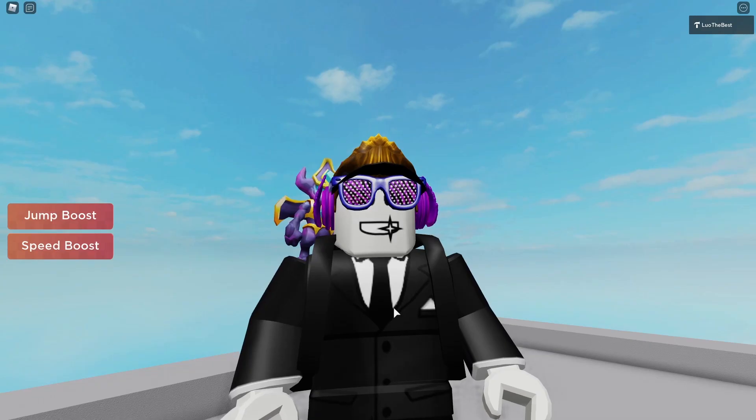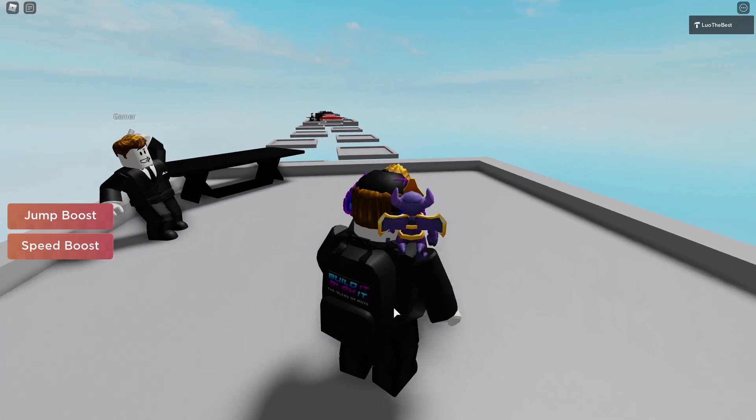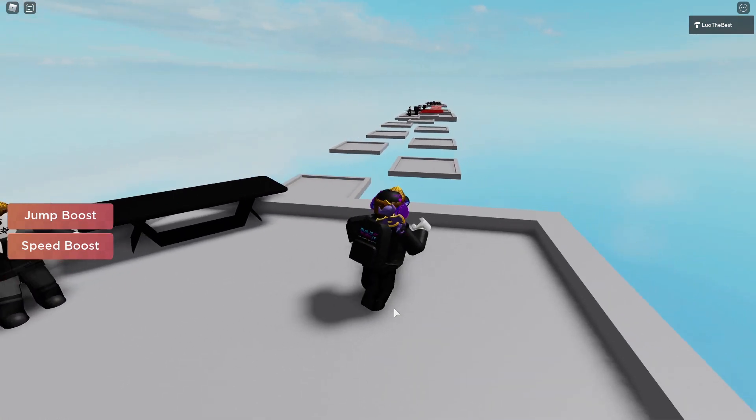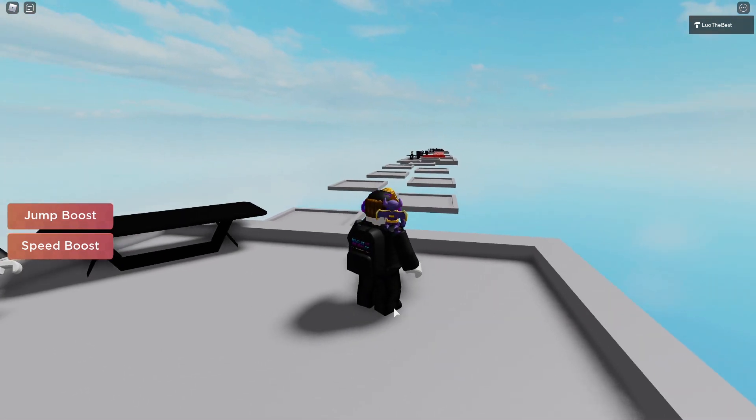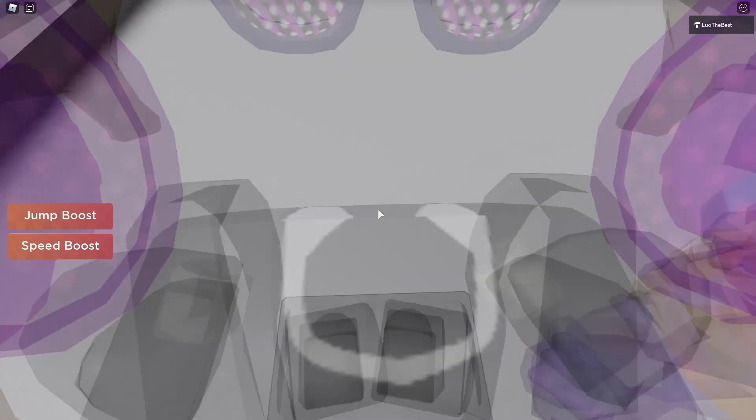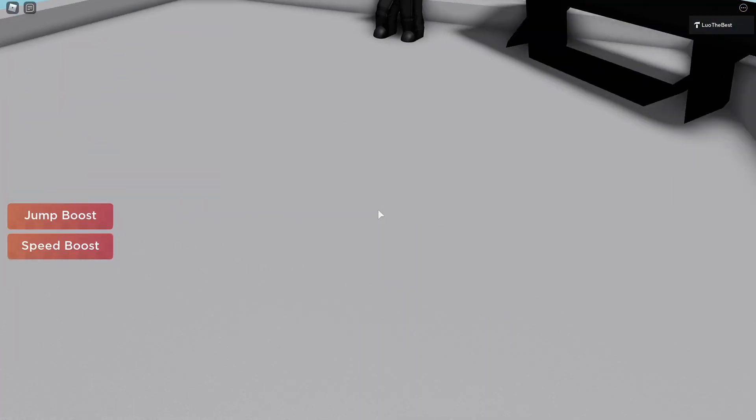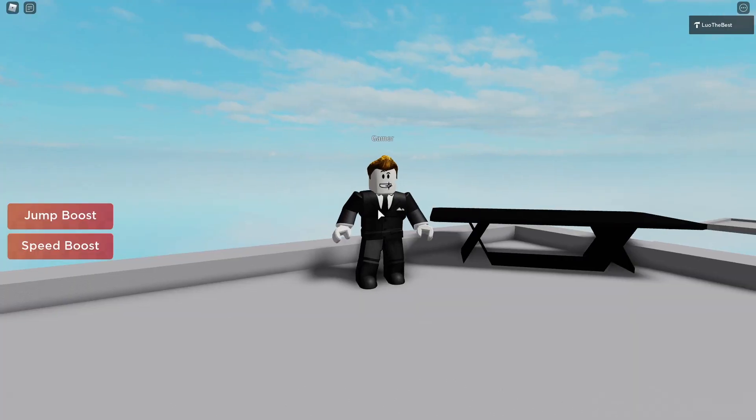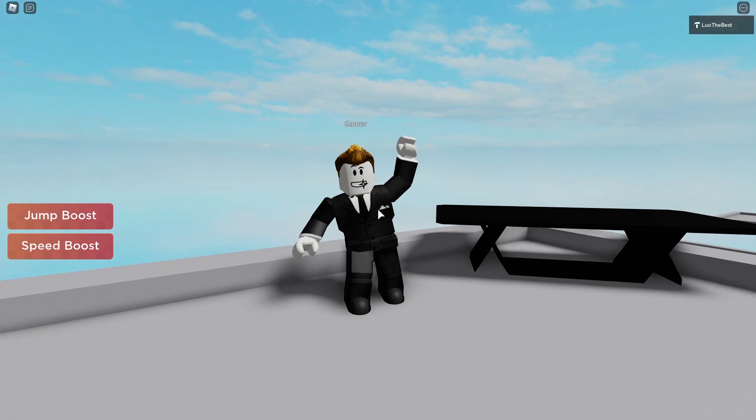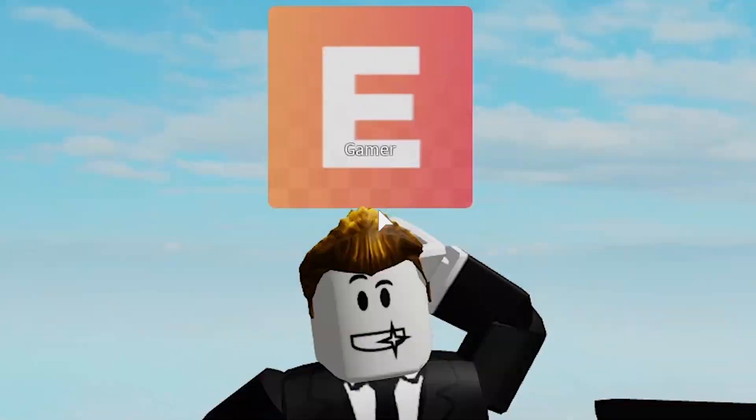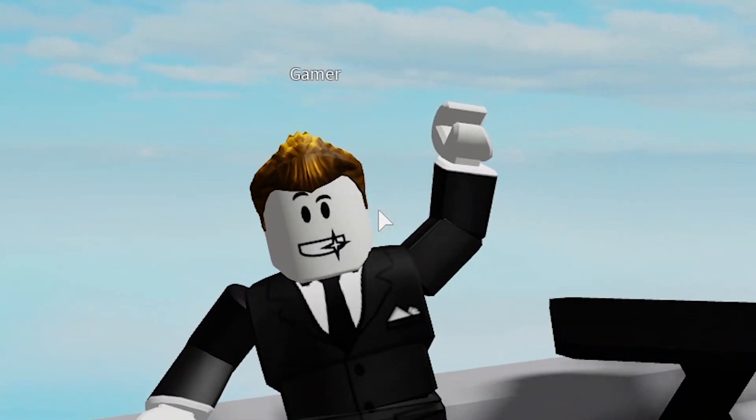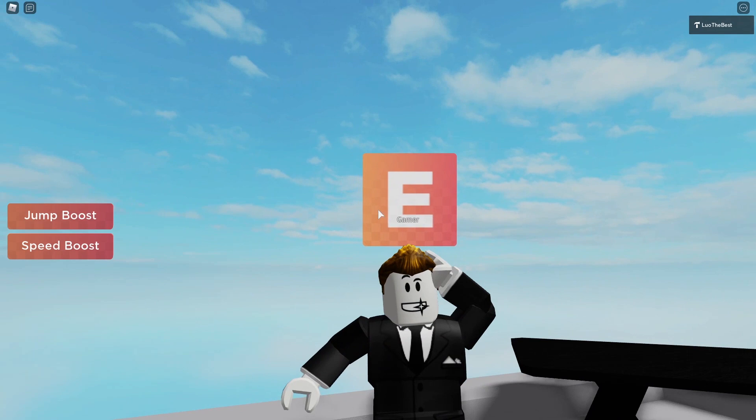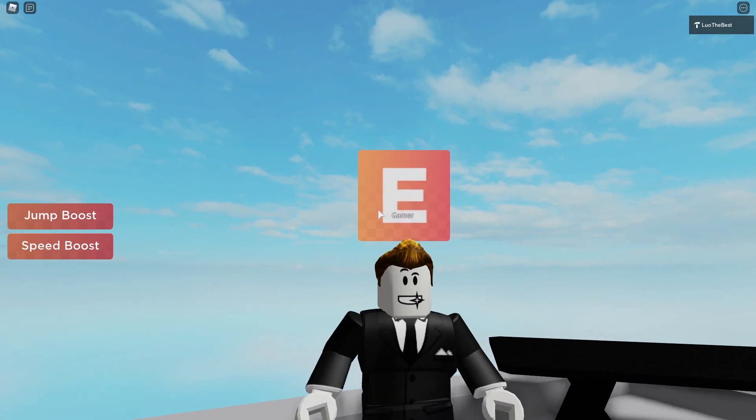Alright, so we're in the game here, as you guys can see. Yeah, very grey. Alright, so I have our gamer here, and look at this. It actually works. I definitely scripted this myself.